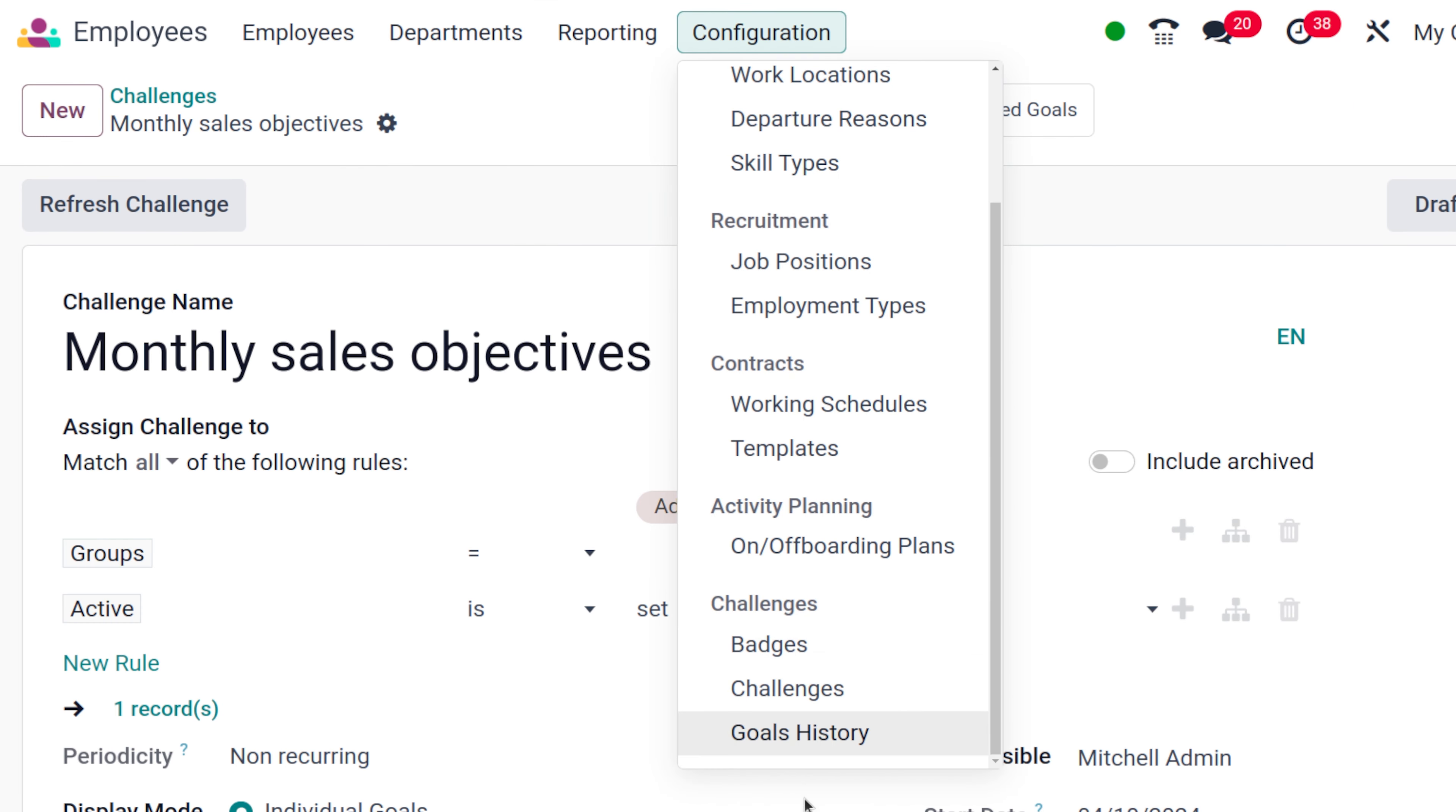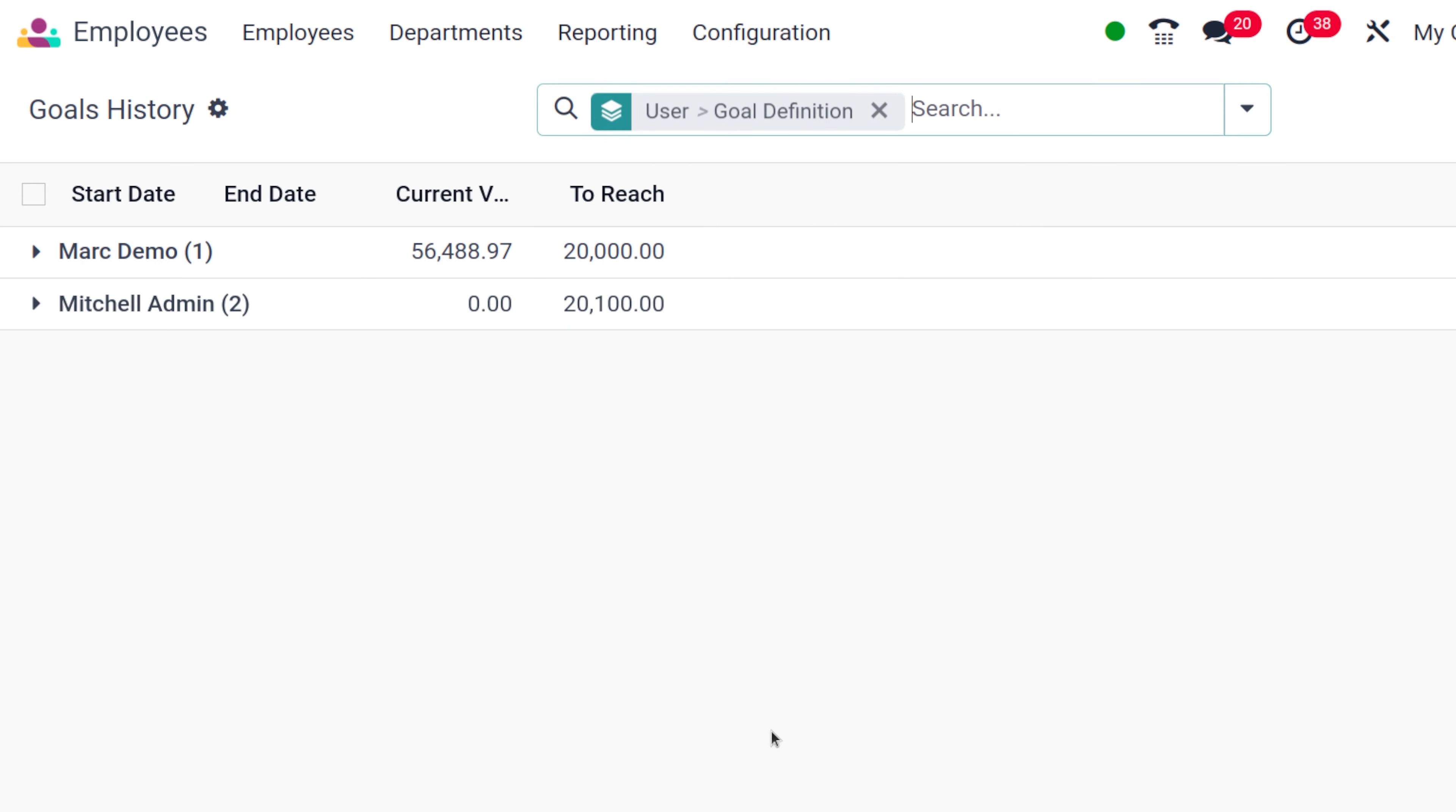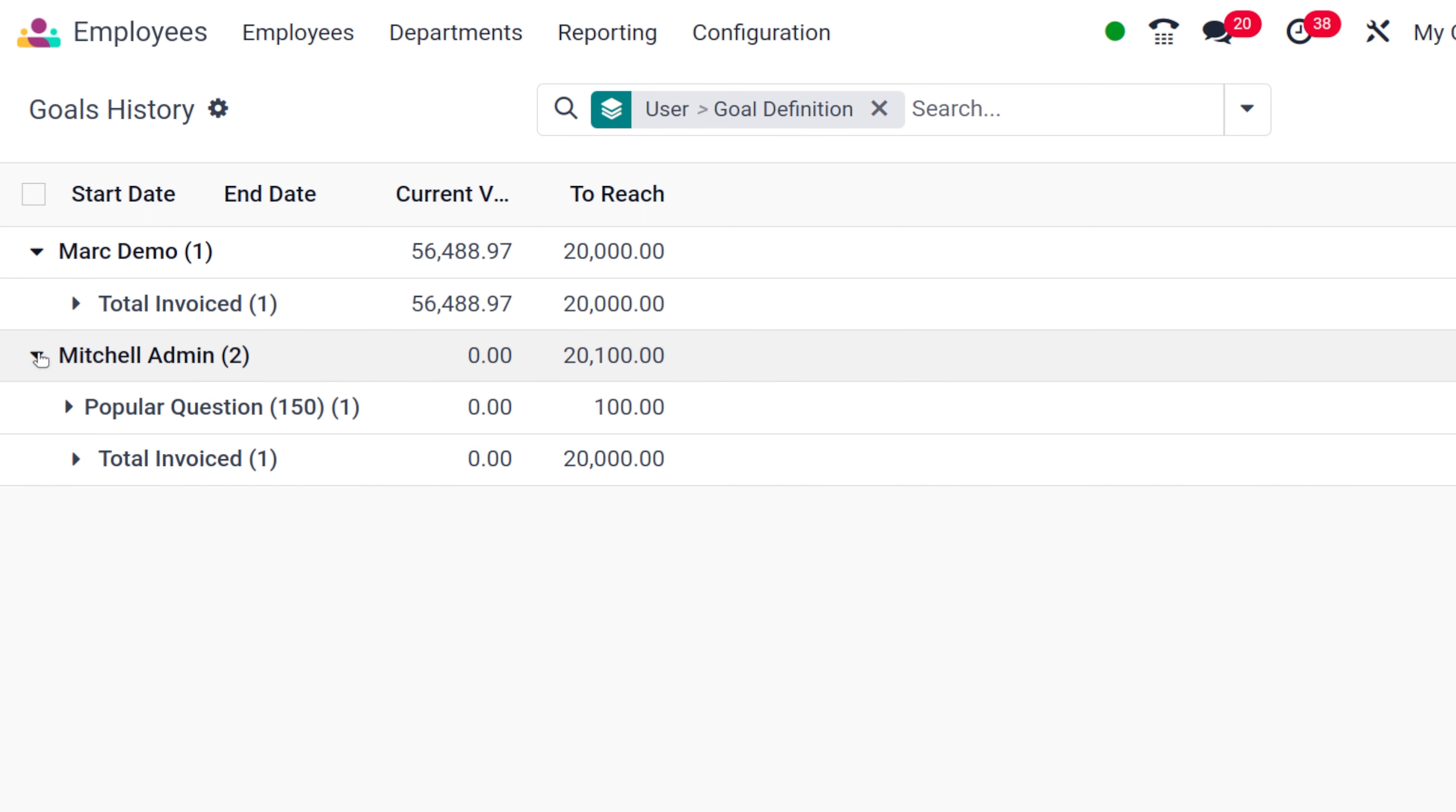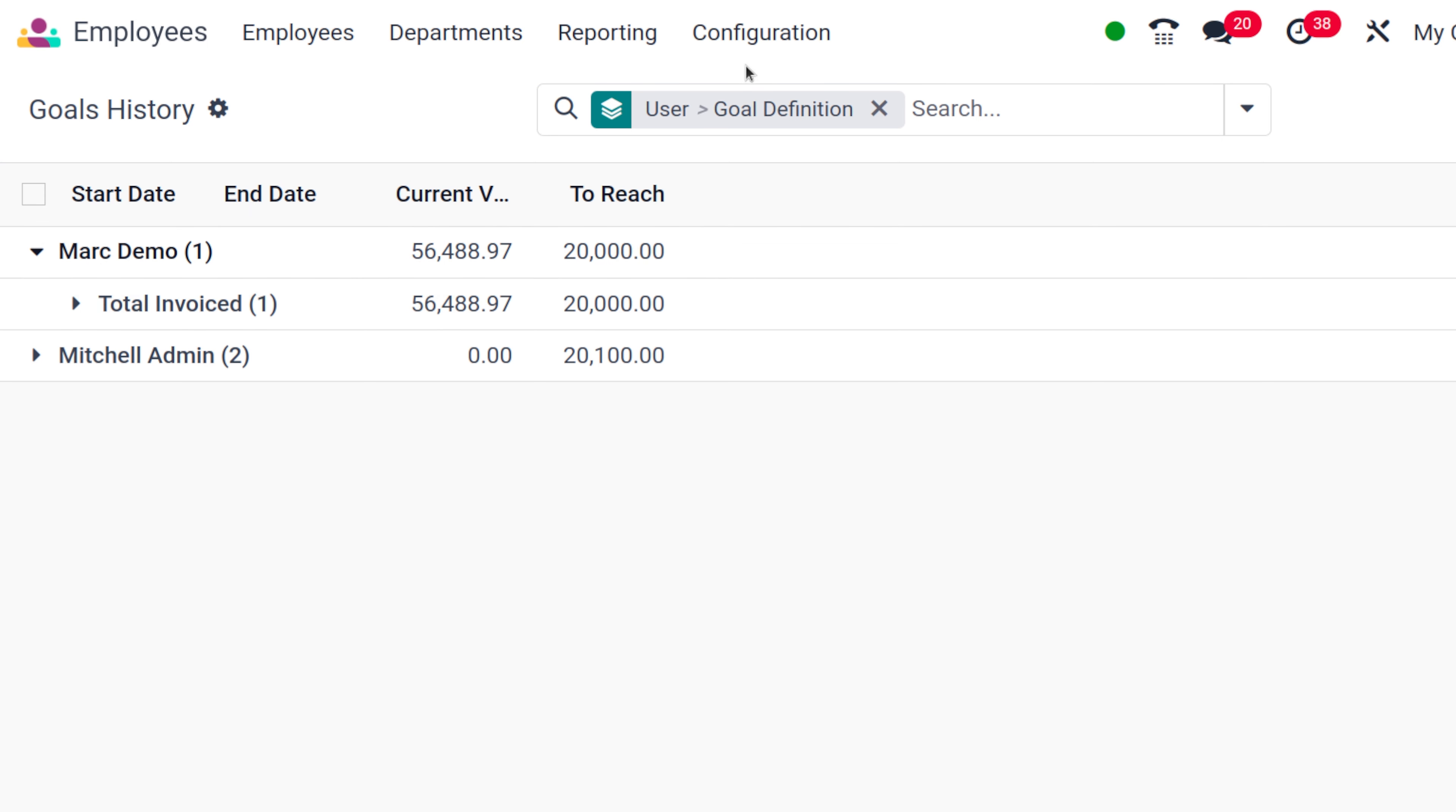If you go to the configuration, you have one more thing, which is goals history, where you can see the whole history of each people. These are different goals and how many achieved it and how much is there to reach will be detailed inside the goals history. That's how you basically grant badges as well as create challenges.